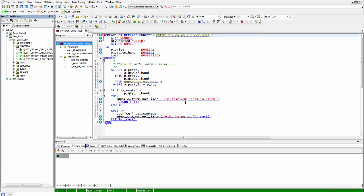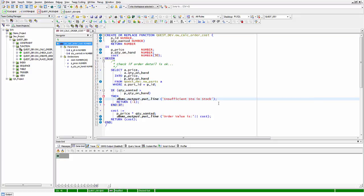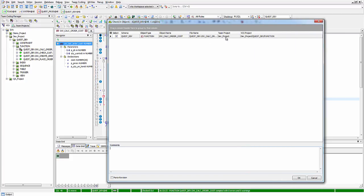When changes have been made to the code, I'll make a minor change here — changing the word 'parts' to 'stock' and recompile. Compiling updates the database version of this object in the schema. When I close the tab, it instantly pulls up the check-in objects dialog, indicating that this object is going to be checked into source control and showing the project into which it will be checked in.